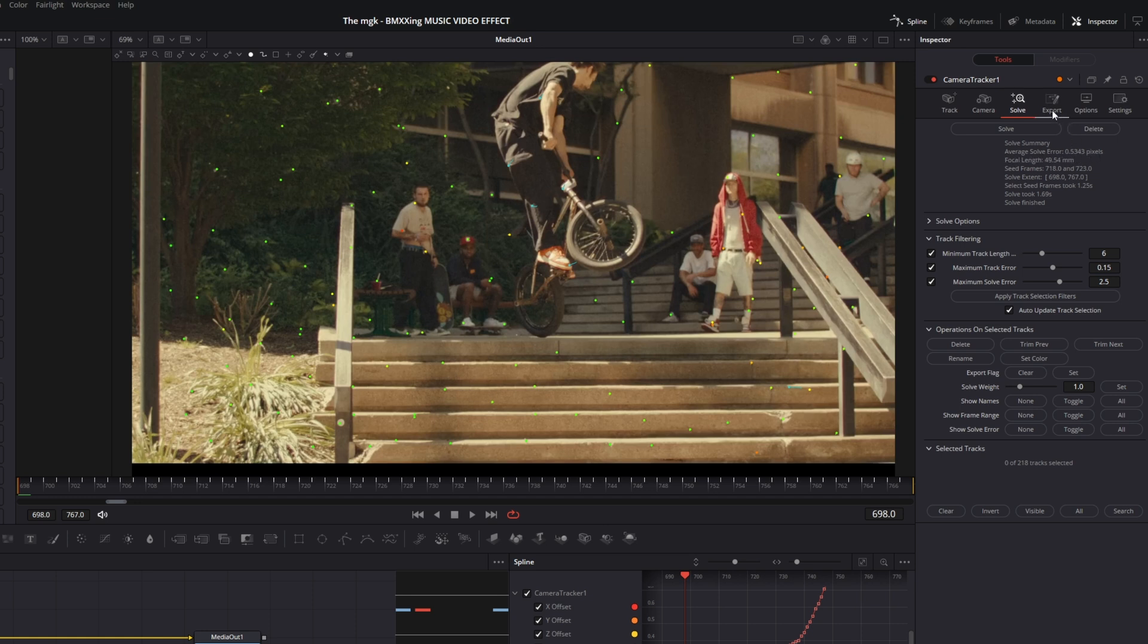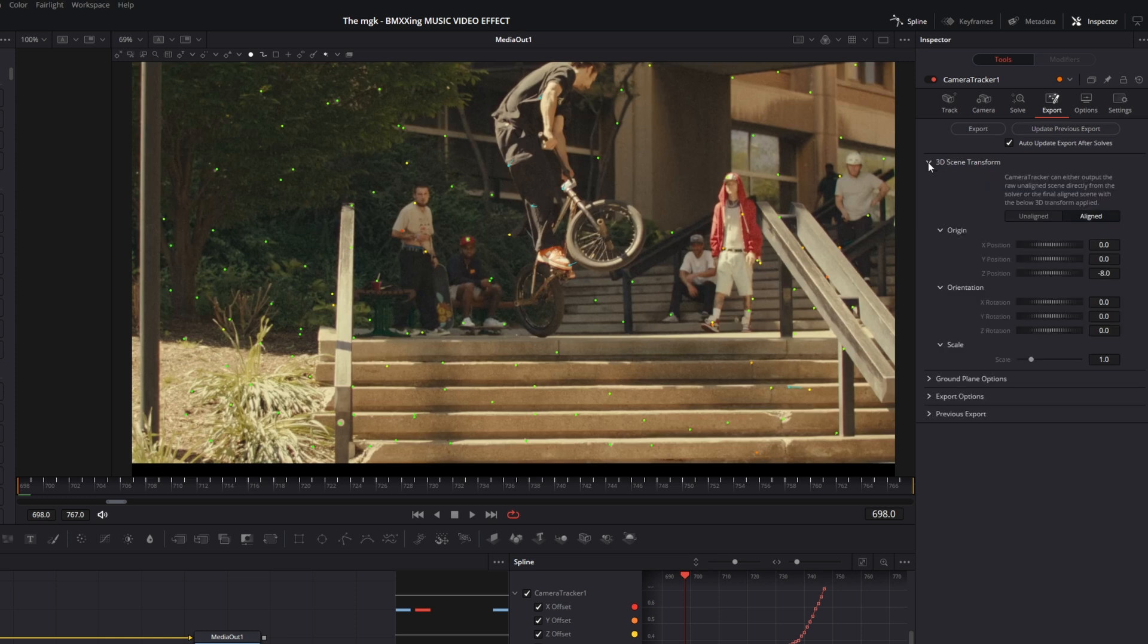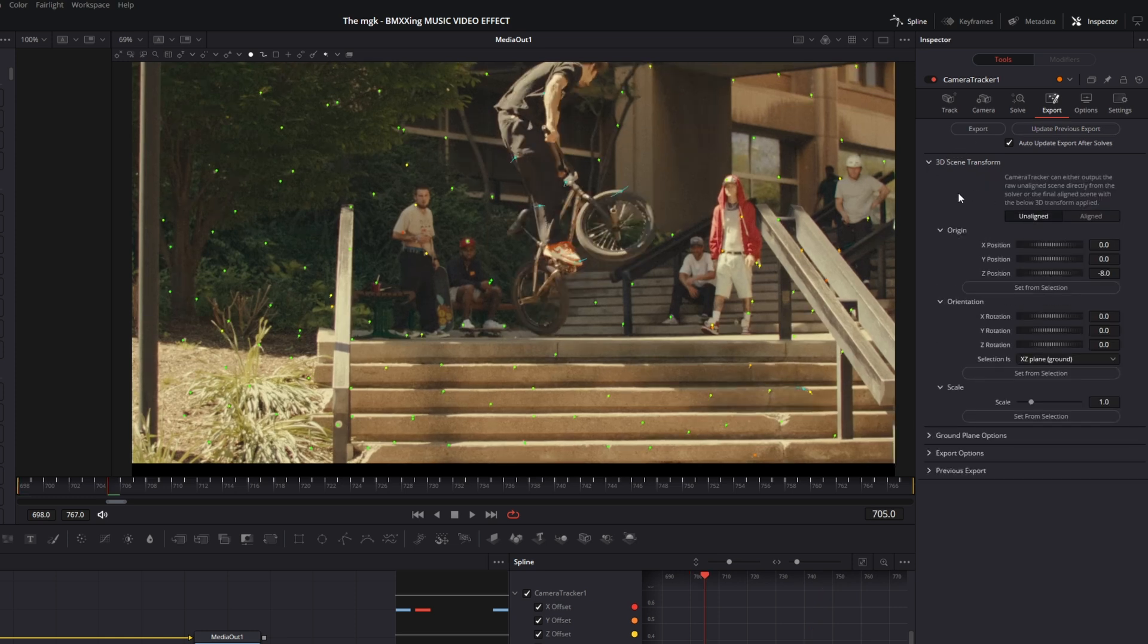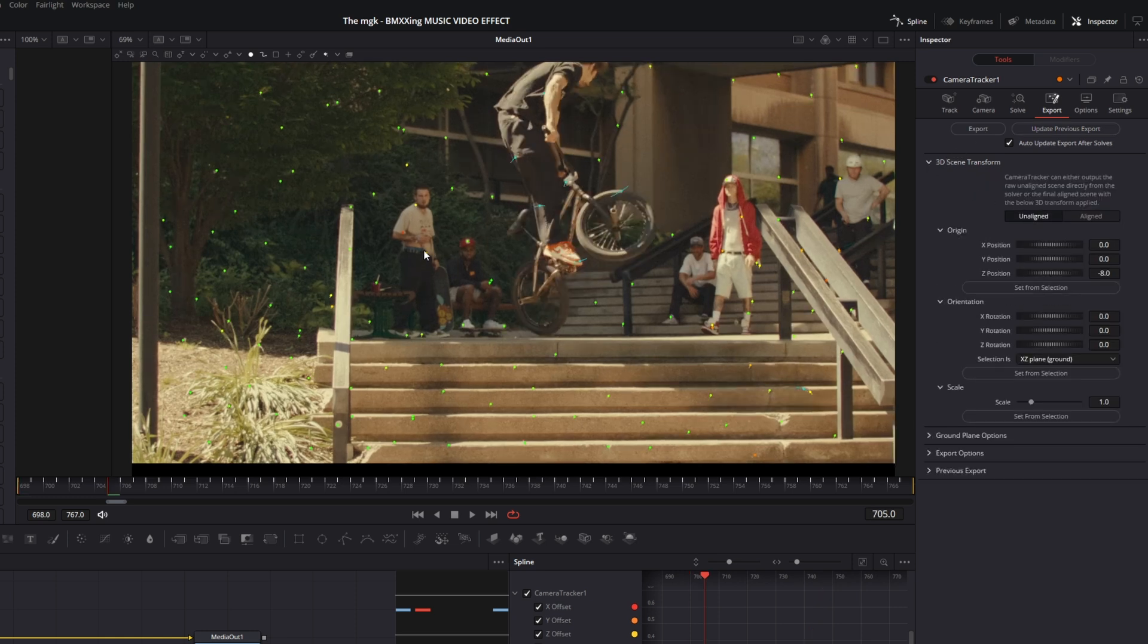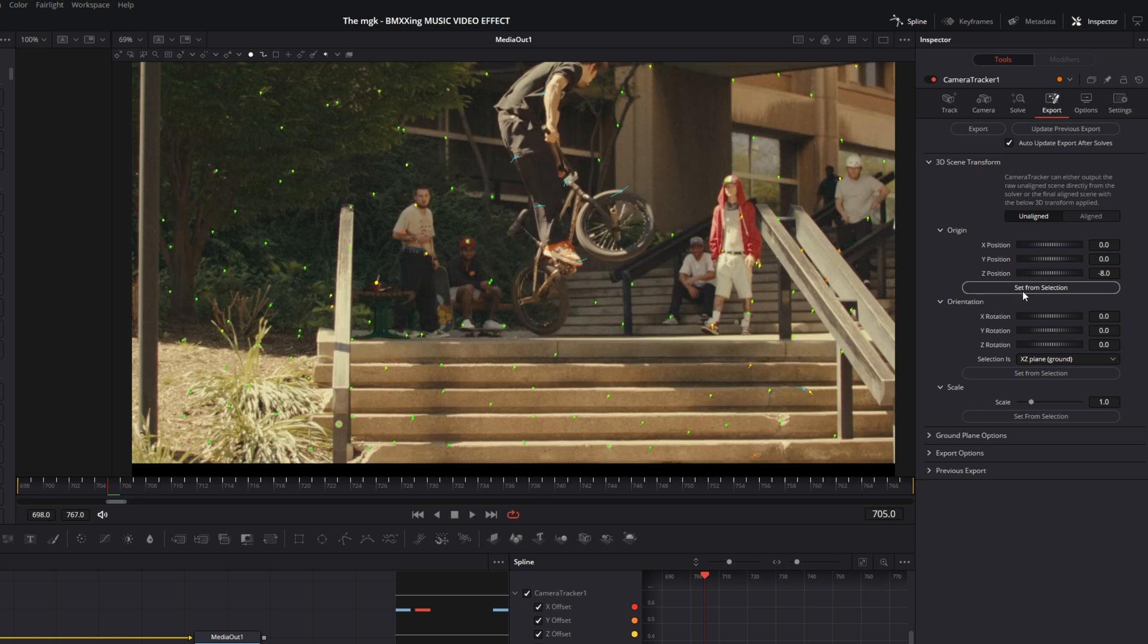Then go to Export, open 3D Scene Transform, and go to Unaligned. Now just select the position for the text with the tracking points. So I select this tracking point and press this Set from Selection button.